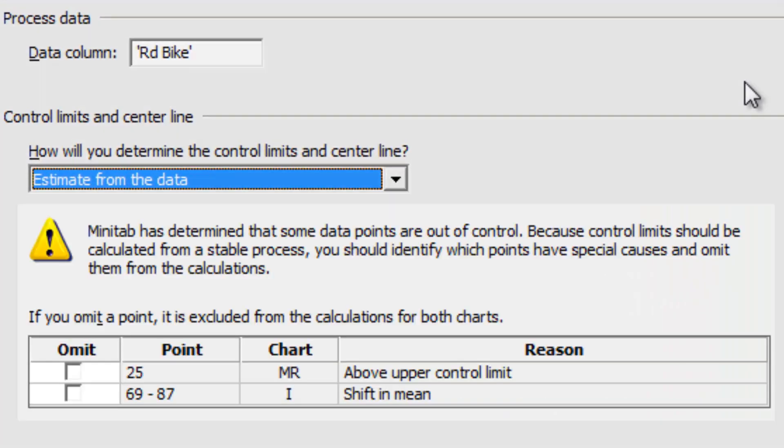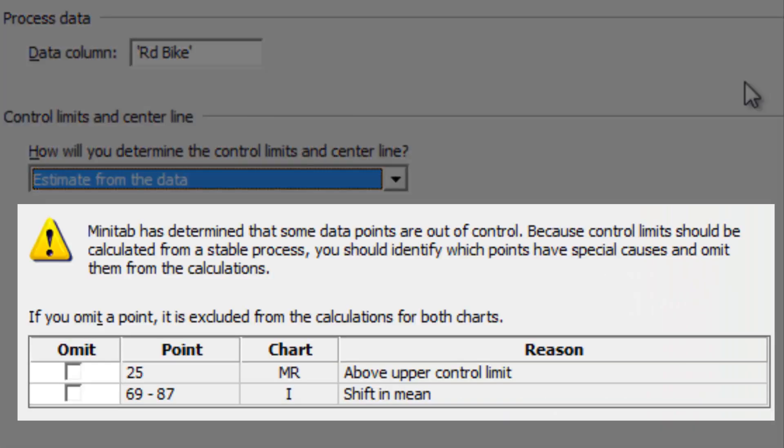The Assistant automatically reviews your data for out-of-control points. If one of these points has a special cause, such as an equipment failure, you can tell the Assistant not to use it when calculating the control limits. The Assistant has flagged several points in this data.